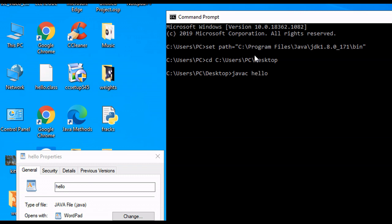And we compile our program with javac. We type in the name of the program, .java. We can't forget the .java extension. Hit Enter.